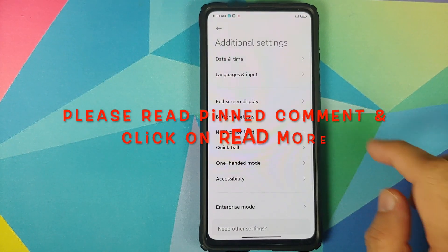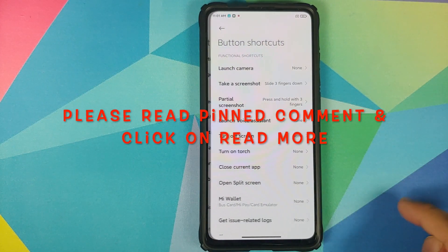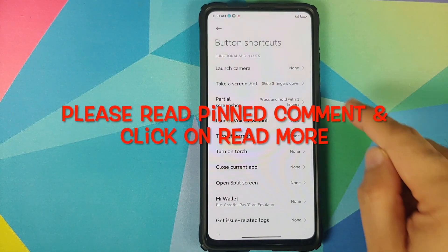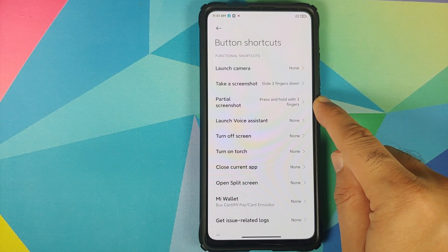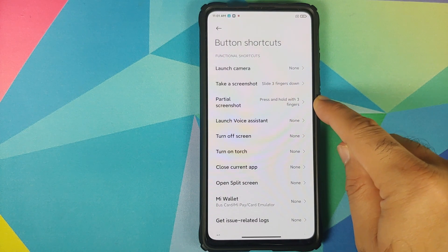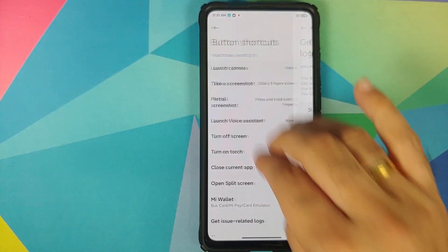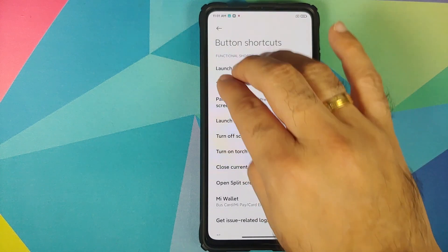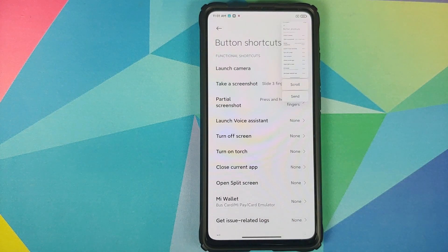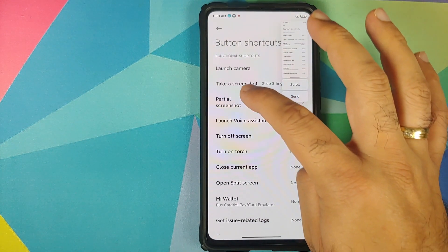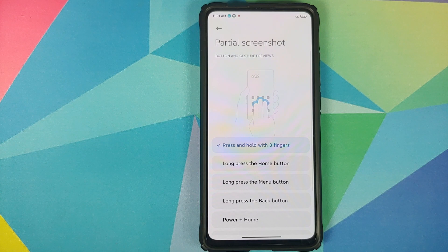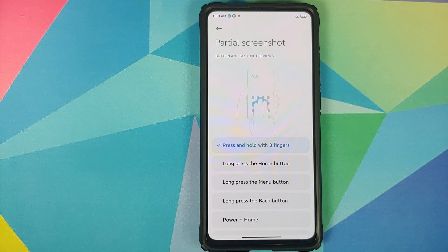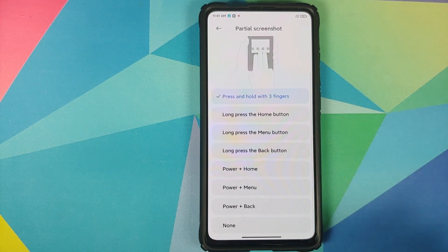Where do you find this partial screenshot feature? Go into Settings, then Additional Settings, then Button Shortcuts, and there it is — partial screenshot. You also have three-finger screenshot where swiping with three fingers takes a screenshot, and you can configure shortcuts for partial screenshot as well.